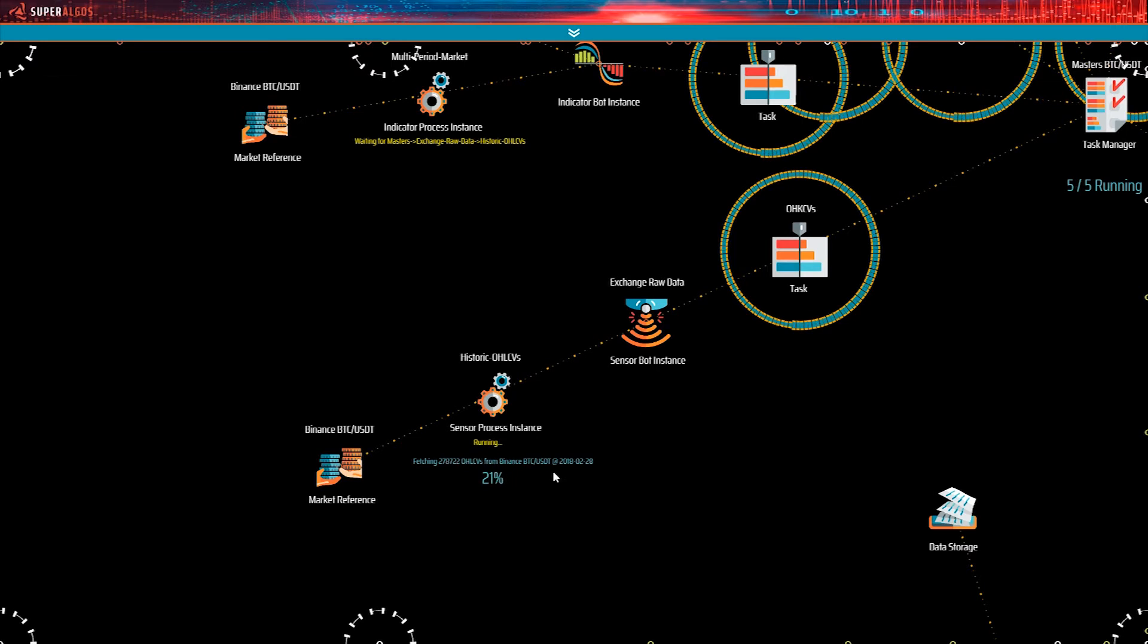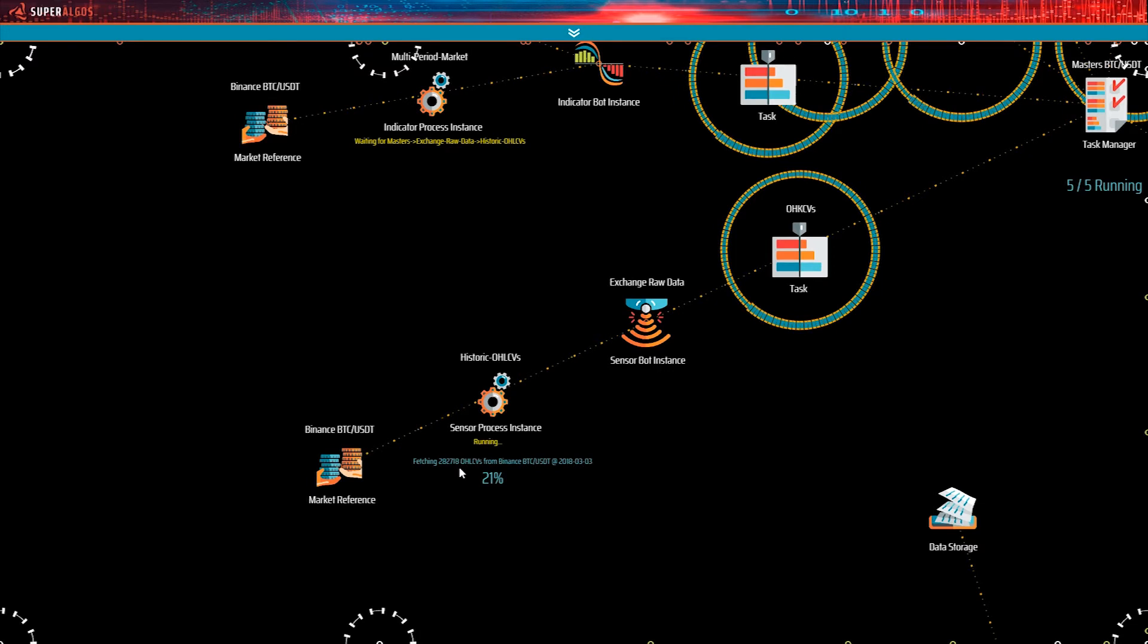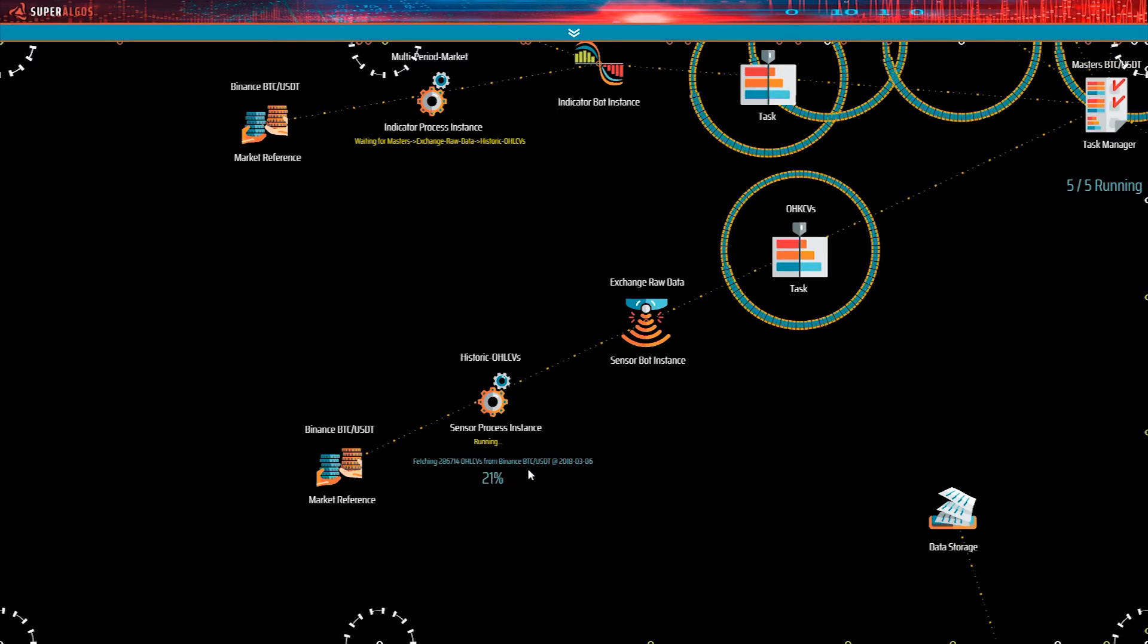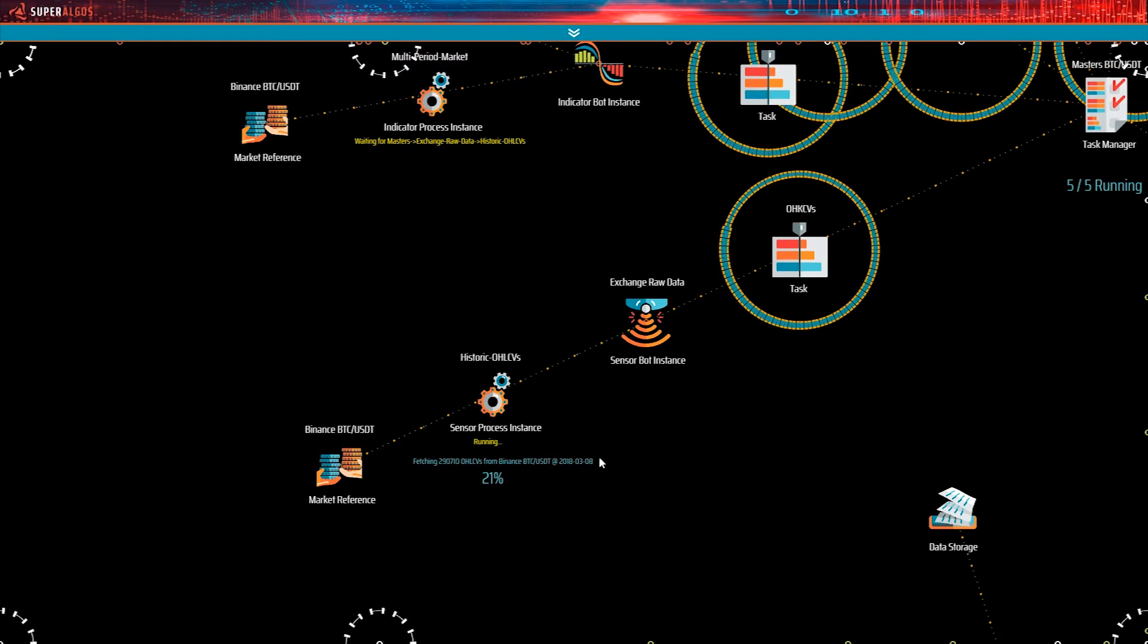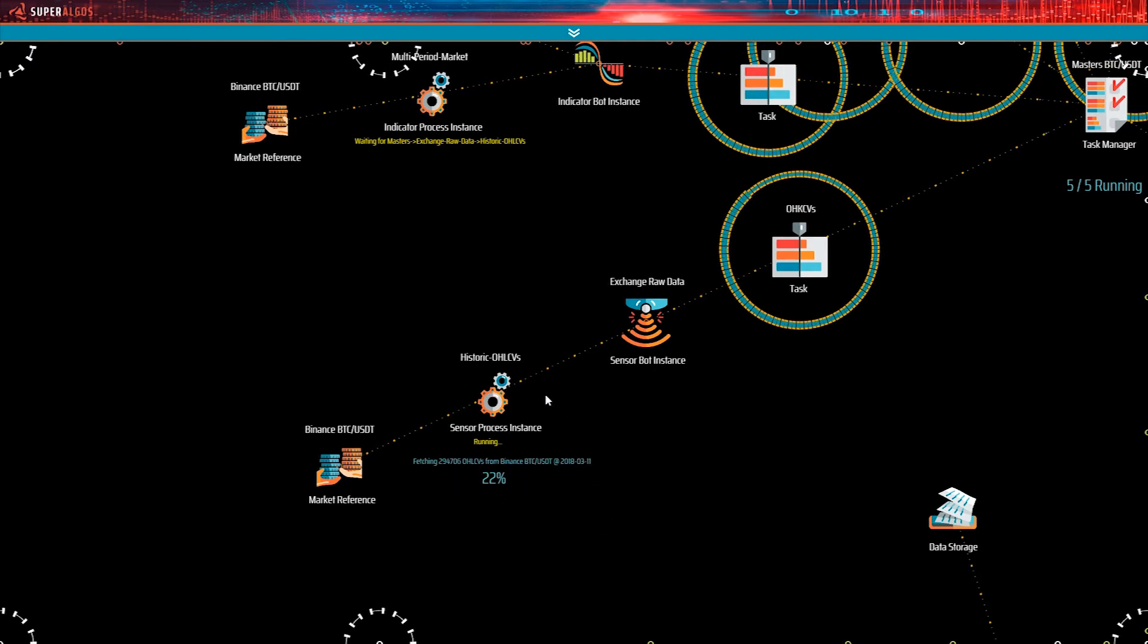Let's go back and take a closer look at the sensor bot. It says it's fetching 200,000 plus OHLCV, that is open, high, low, close, and volume data from Binance's BTC USDT market, corresponding to the 6th of March 2018. And it says that represents 21% of the task. This means the sensor bot is still extracting historic market data from the exchange.